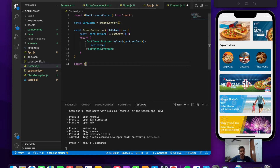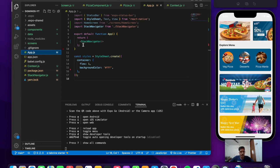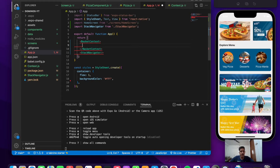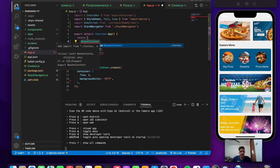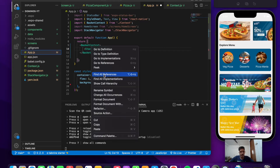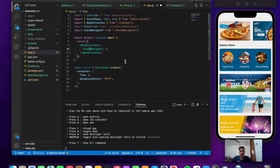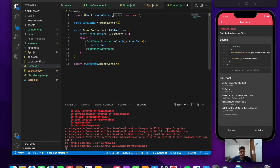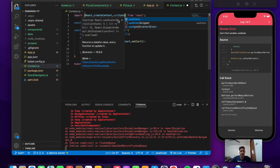At the bottom, let's export cartItems and also BasketContext. Now we need to include the context inside our application so everything starts working. Go to app.js and wrap the entire stack navigator within the BasketContext we just created. Import BasketContext from the context file and wrap the stack navigator inside it. There's an error — can't find variable useState — so let's import that as well, then save.